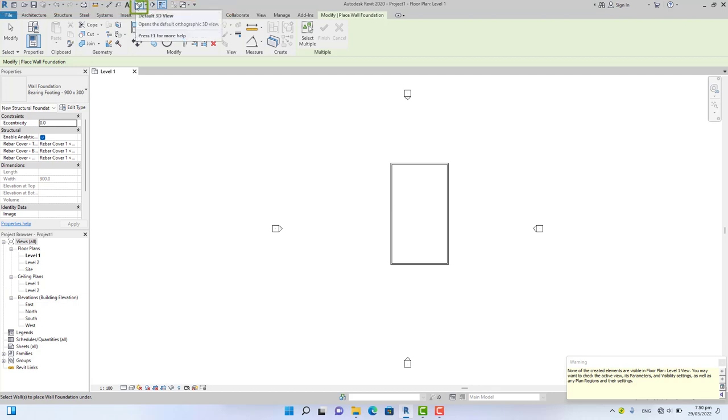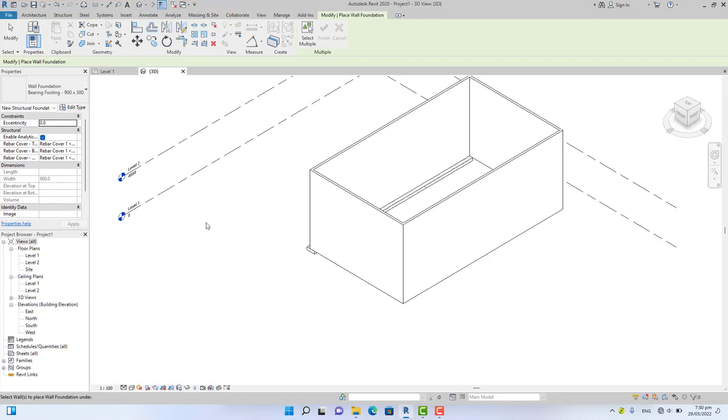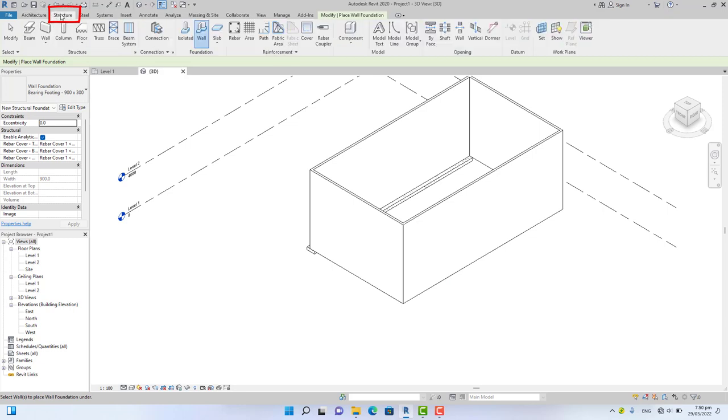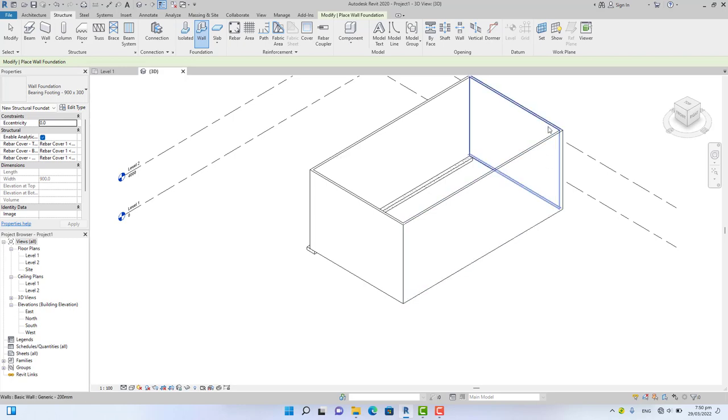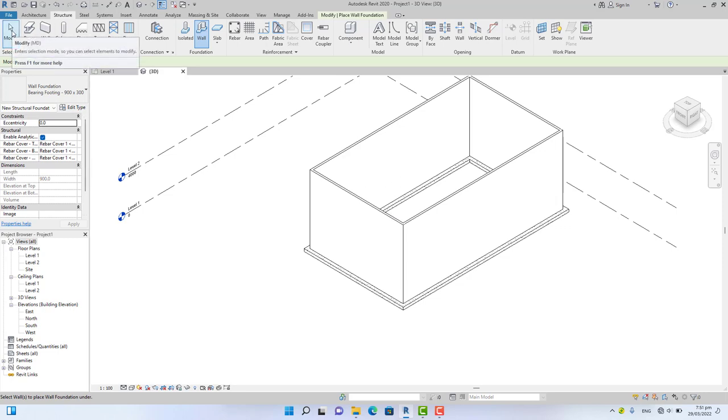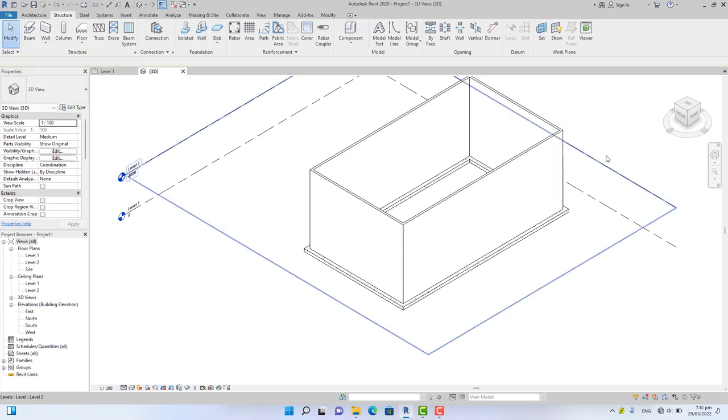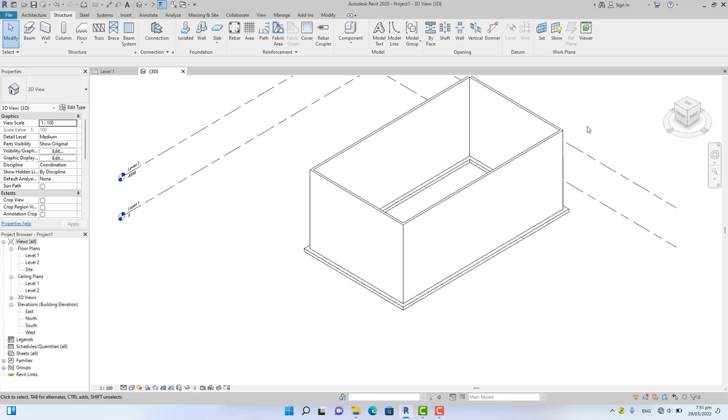click the default 3D view command. Now go to the Structural tab again, select the Foundation command, and pick the remaining wall. Alright friend, this is how to create a footing in Revit. If you find this